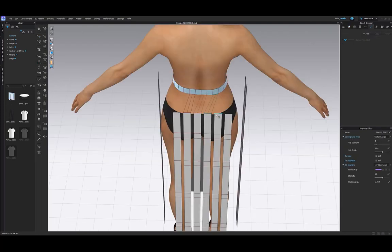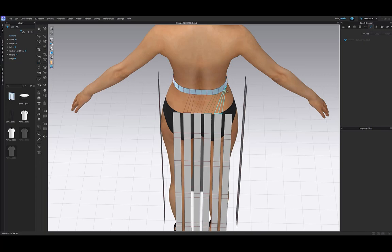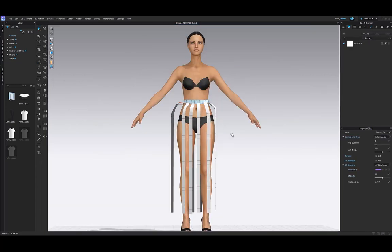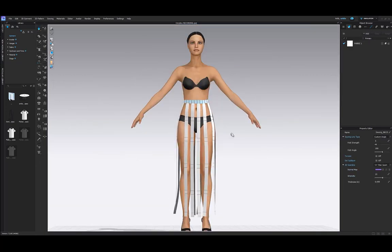Segment sew to the waistband. Simulate and freeze.